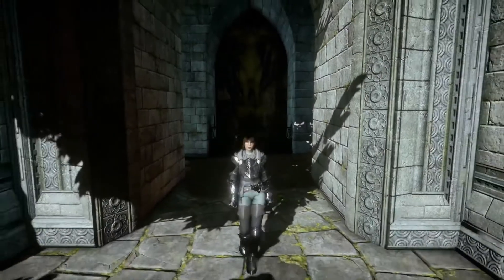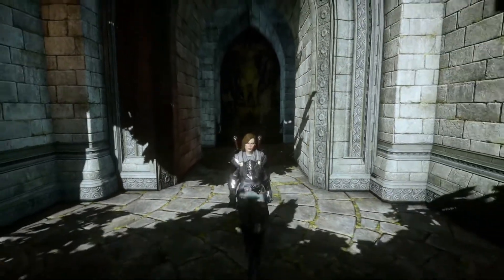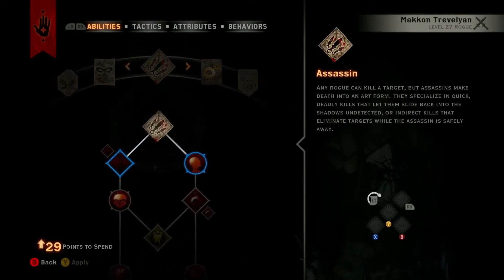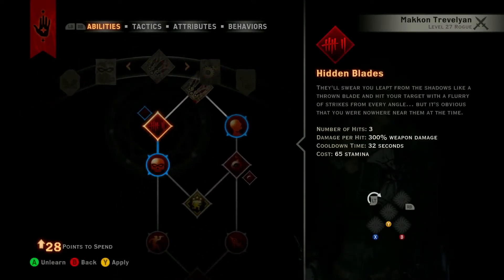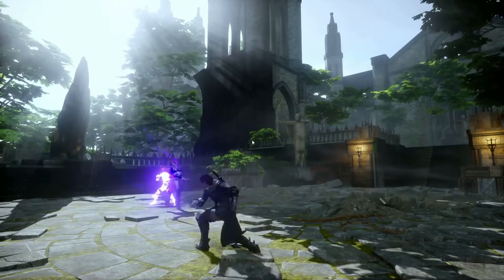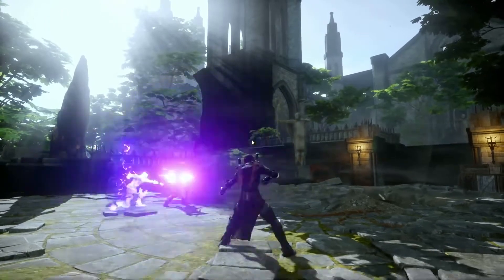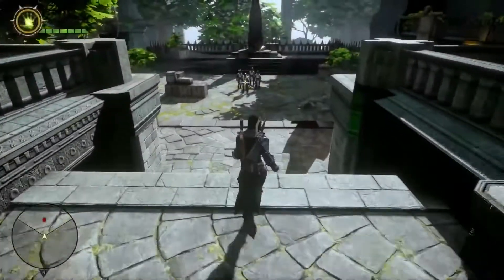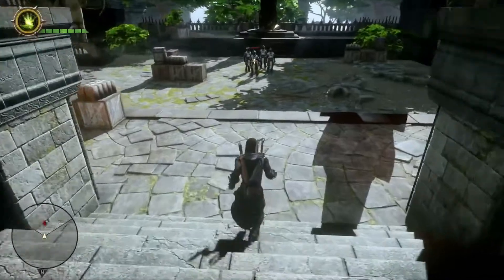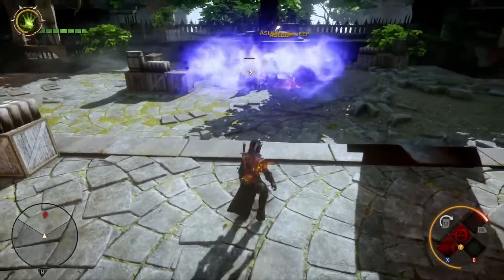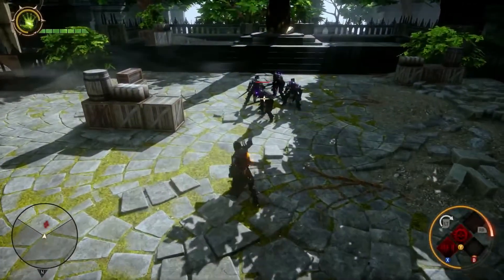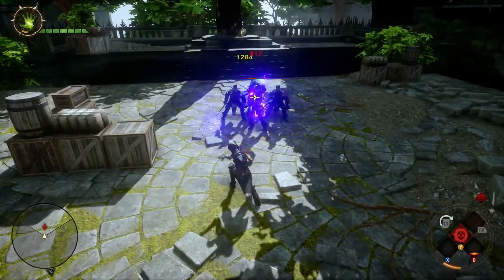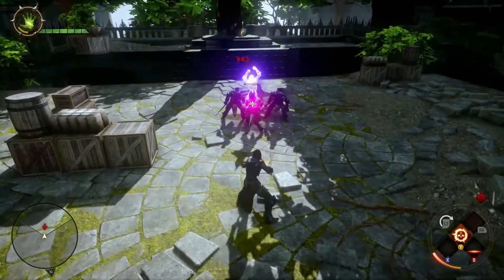As the Rogue Inquisitor, you can specialize in one of three different areas of expertise. First, we'll take a look at the Assassin. This specialization focuses on deadly strikes. Here is an example of using three of these abilities together: start by using Knockout Bomb to incapacitate nearby enemies, then use Mark of Death to increase damage to a target, and finally finish that target with Hidden Blades.